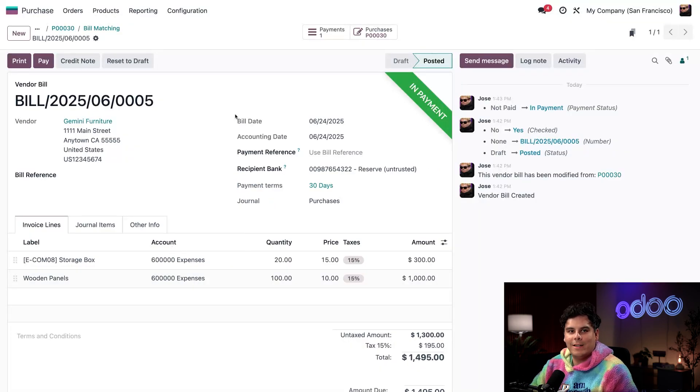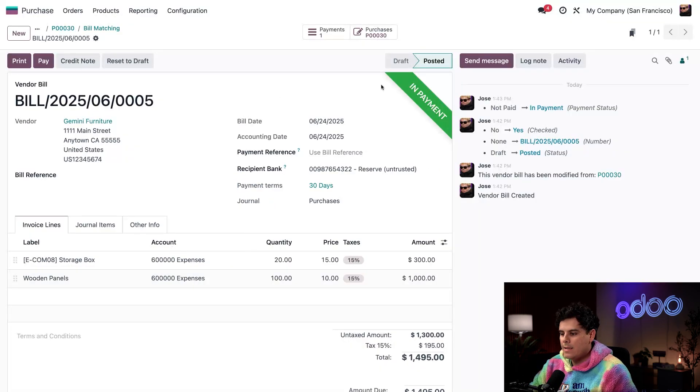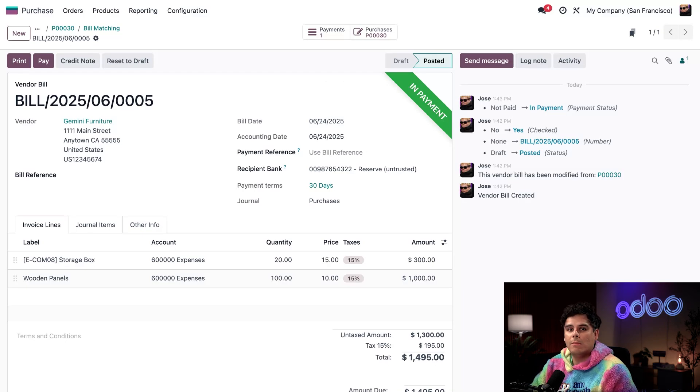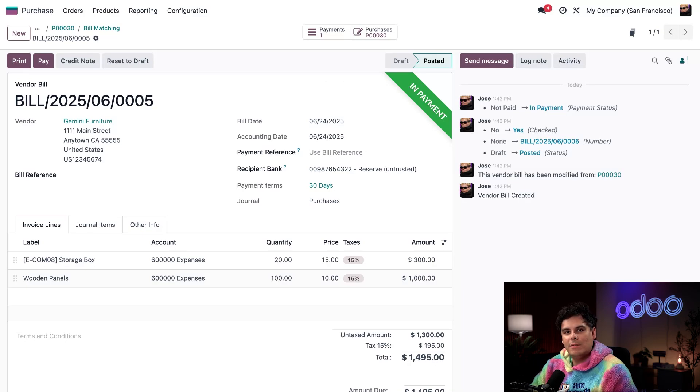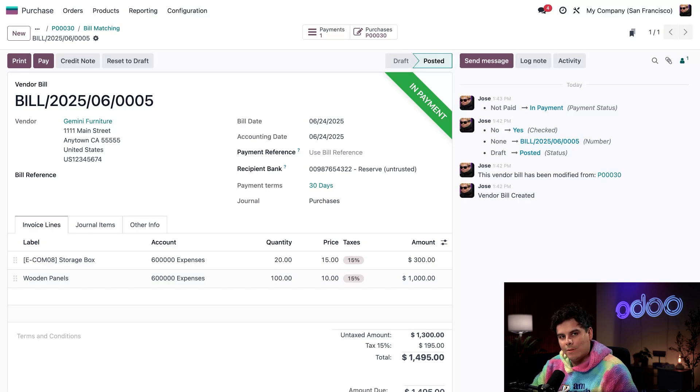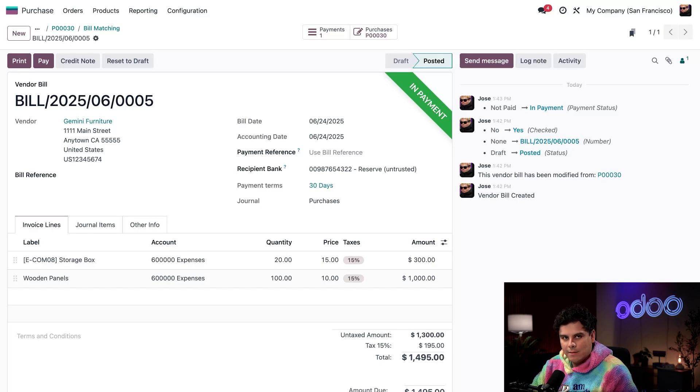Odoo now marks the bill as in payment in a banner and the transaction can be reconciled with your bank statement. Nice and easy, right? We created an RFQ, confirmed it into a purchase order, received the goods, matched the bill with the receipt, and processed the payment all in just a few clicks.